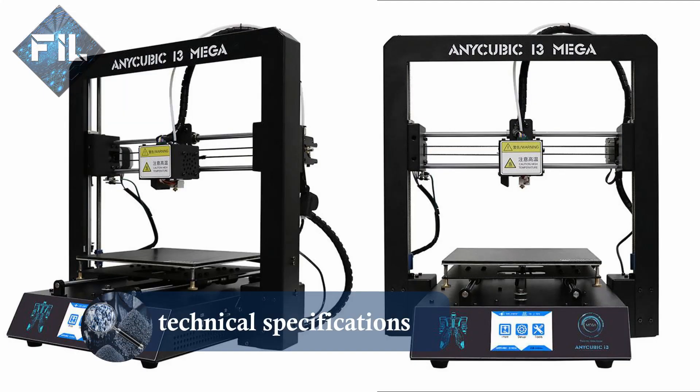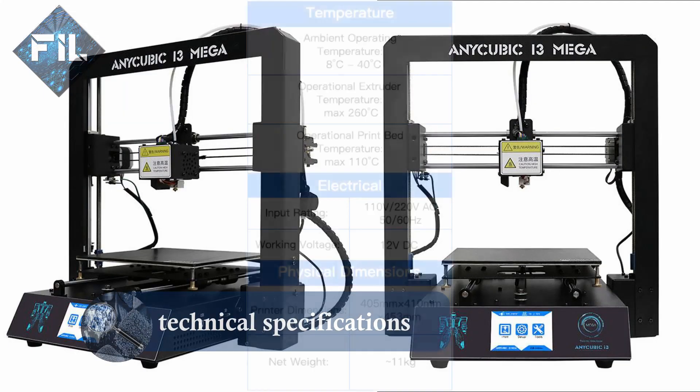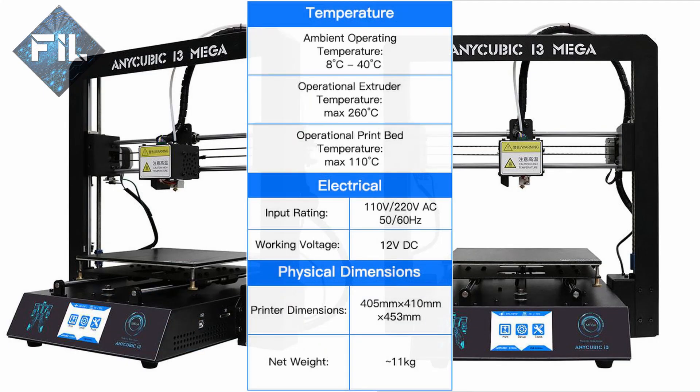Here you can see all technical specifications of the printer. It has a solid metal frame, a single extruder and a heated build plate.